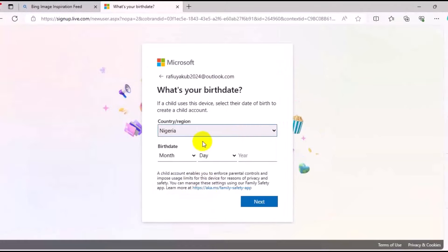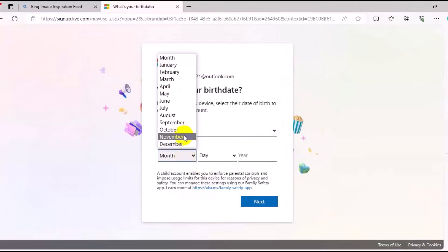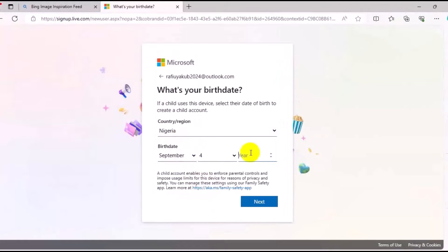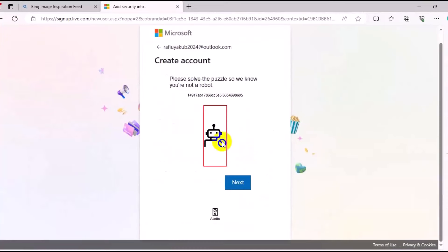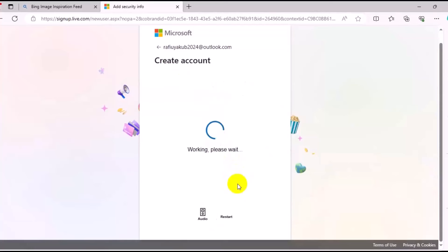Then choose your country and your date of birth, then choose your year. Come down below and click on Next. Then you'll see a security question — just click on Next.